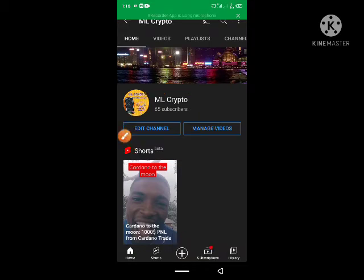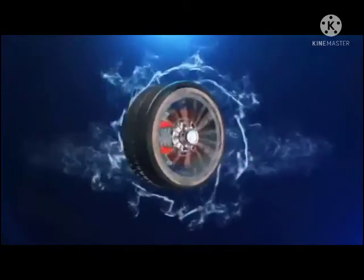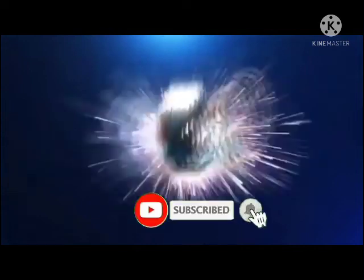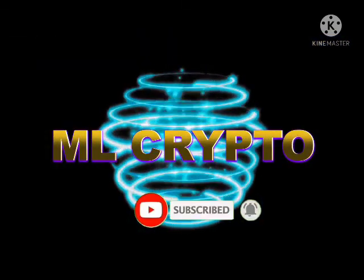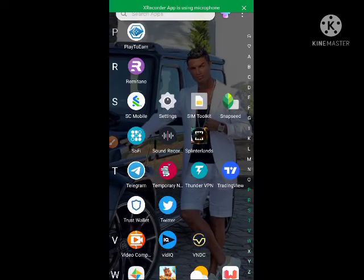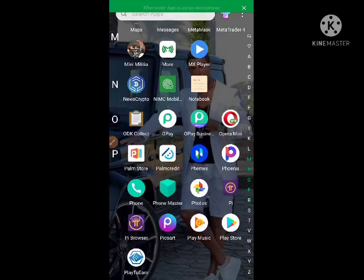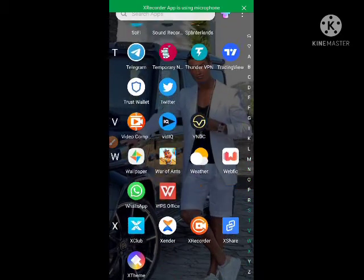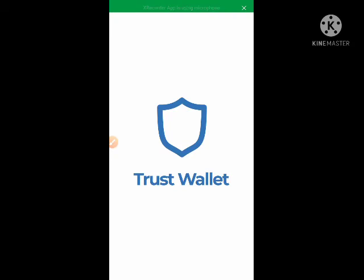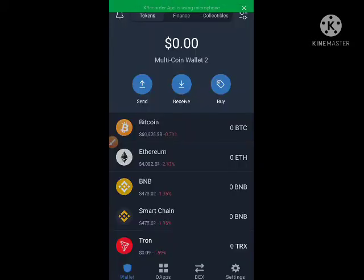Let us head to our Trust Wallet. Let's wait for it to open. It is advised that you always be security conscious when it comes to your Trust Wallet. This is a free wallet that I opened for this tutorial.